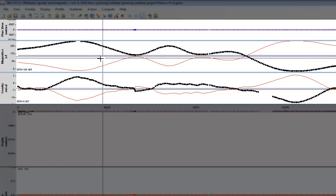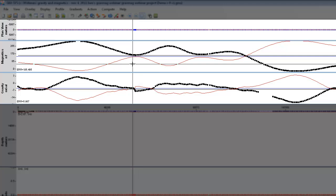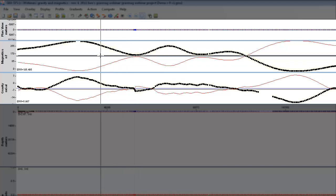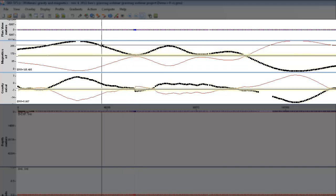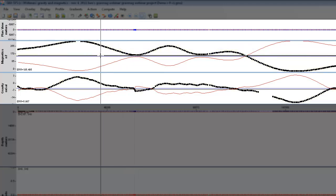The goal of this 2D profile modeling is to match the observed data to your model data as much as possible and minimize the error.